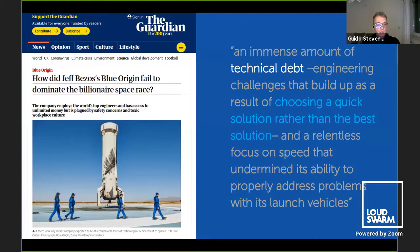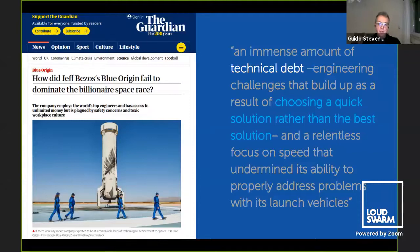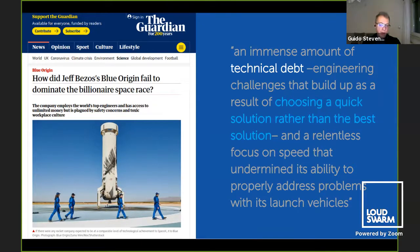If you don't work that way and don't manage your technical debt, you end up with situations like the Guardian article I'm quoting here — about why Blue Origin fell behind SpaceX. The conclusion was an immense amount of technical debt, defined as engineering challenges that build up as a result of choosing a quick solution rather than the best solution. This is something that can kill your company if you don't take care of it.